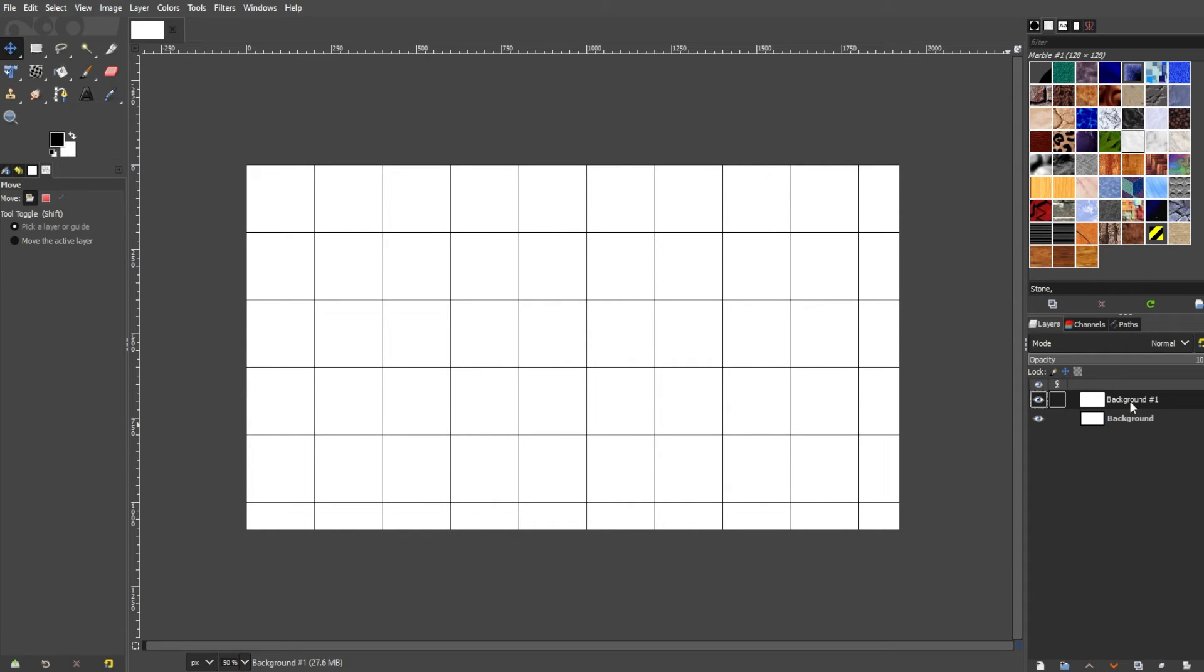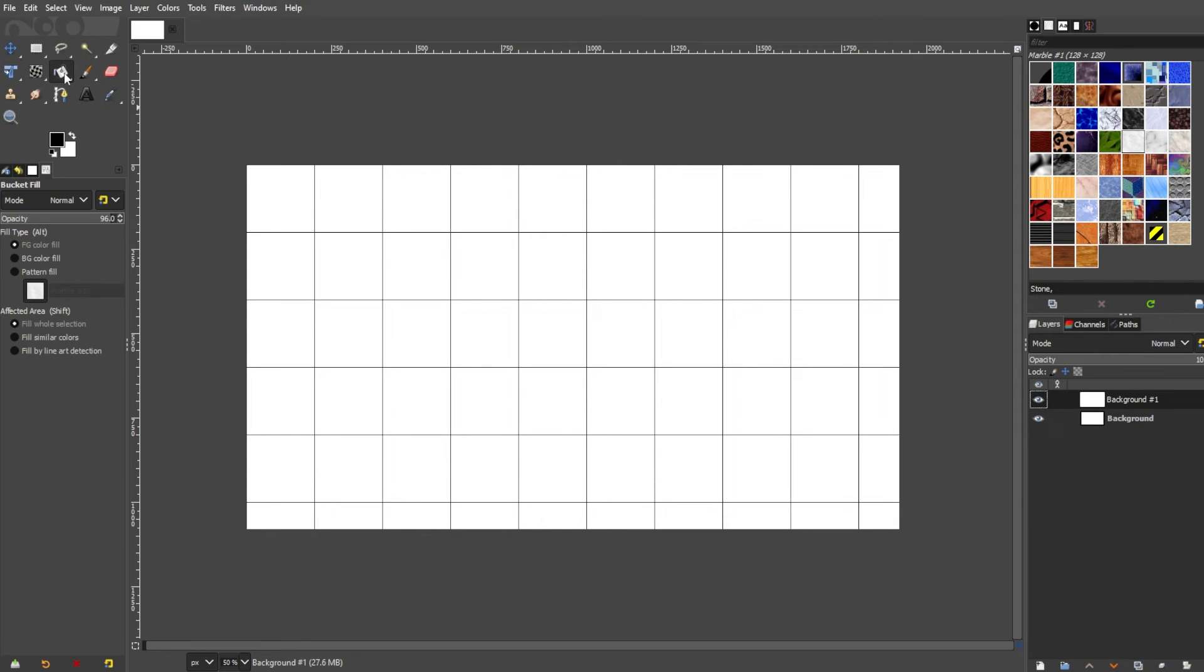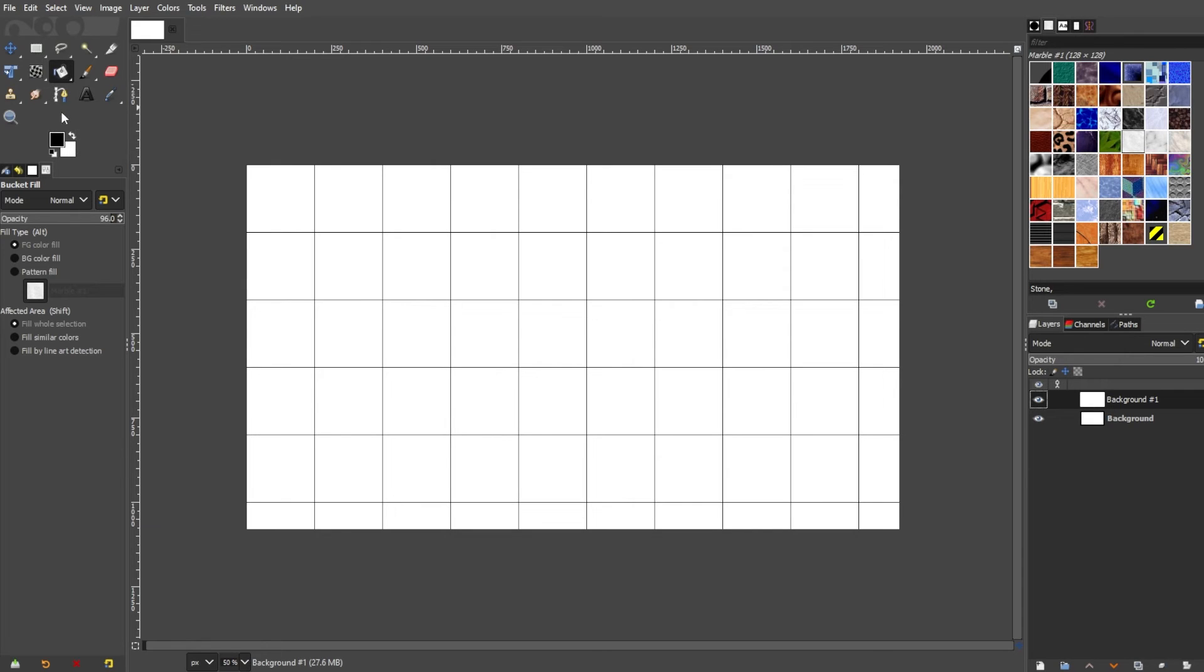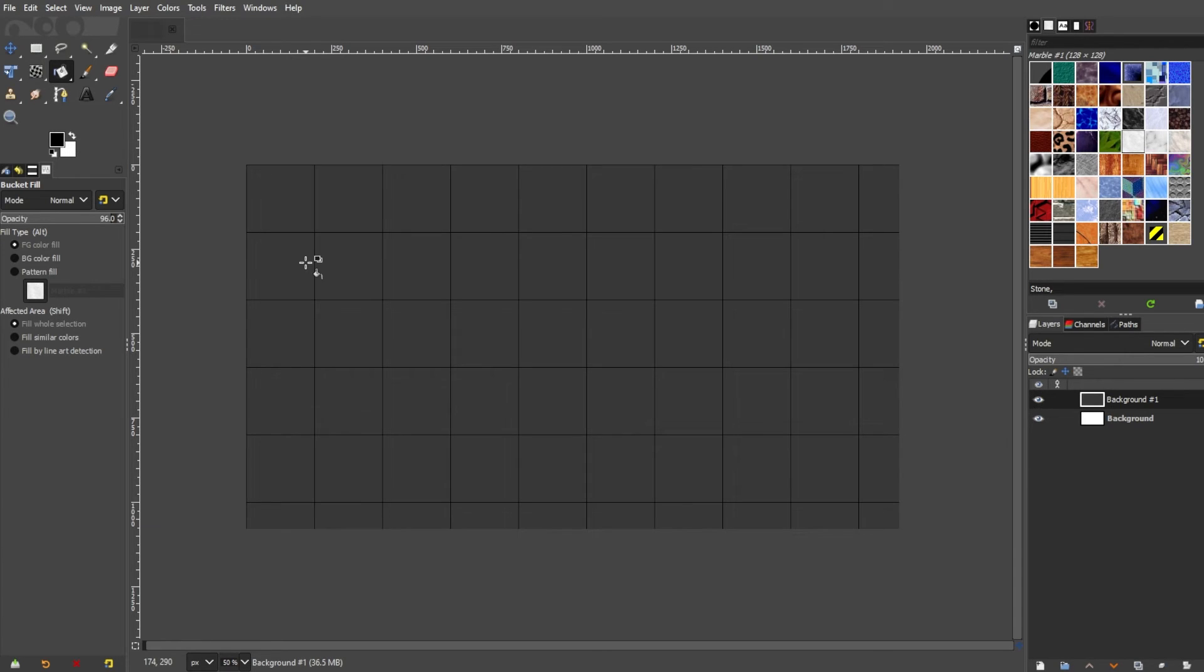To draw the grid lines, select the bucket fill tool from the toolbar or simply press Shift+B on your keyboard for a quick tool switch. Set the foreground color to the color you want for your grid lines, then click anywhere on the canvas to fill the new layer with the chosen color.